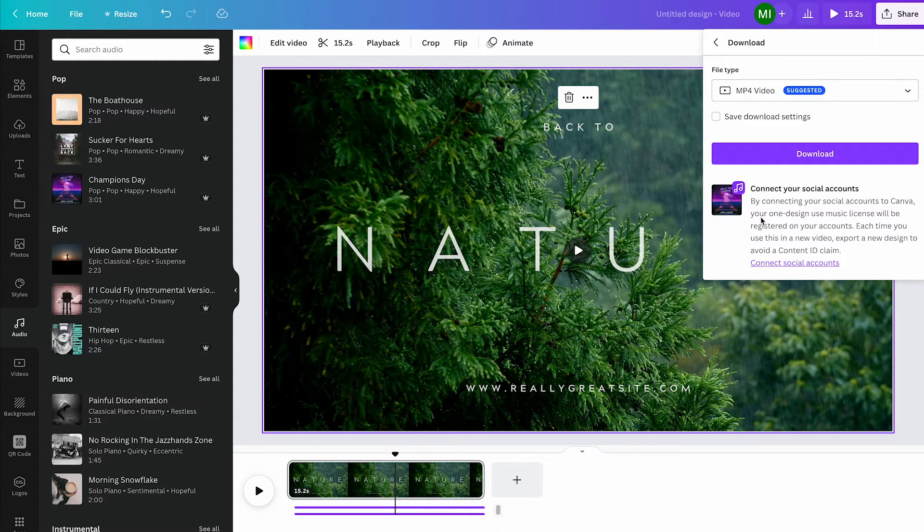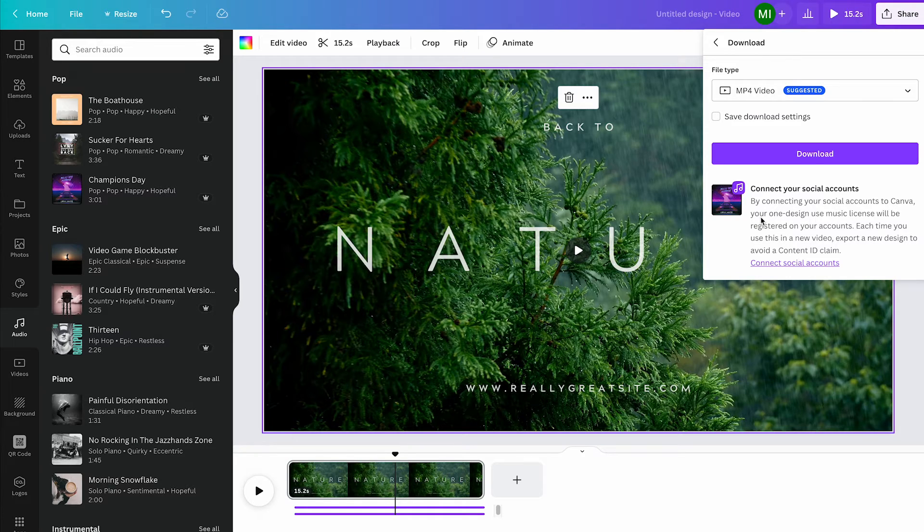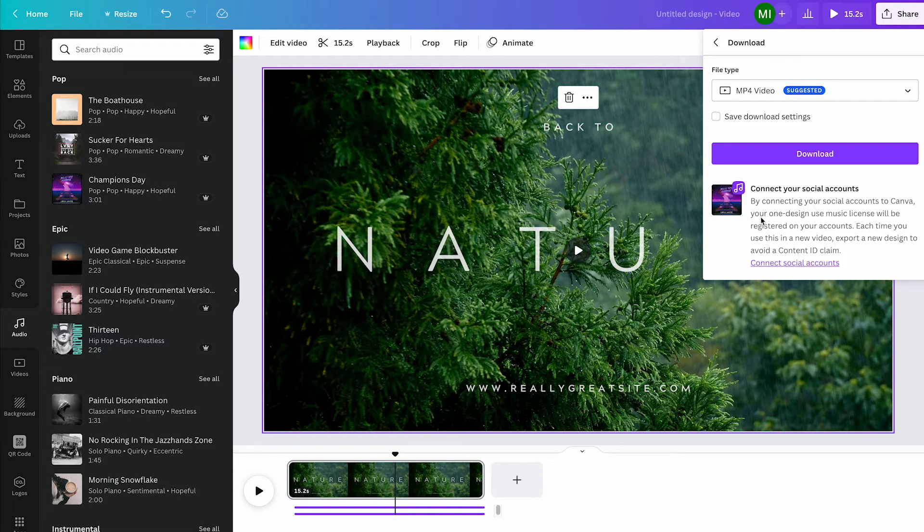Make sure to watch the next video on this channel where I will tell you everything about audio editing in Canva.